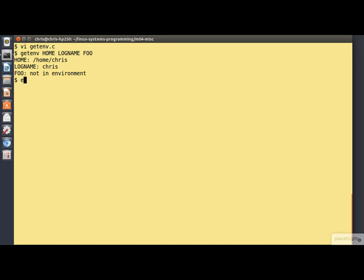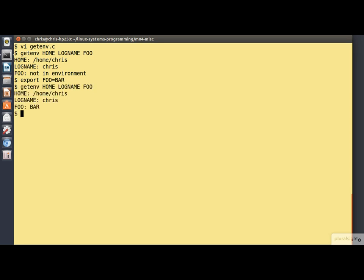Let's place it in the environment and give it a value. And now we'll run the program again. And this time you'll see that foo is reported as being in the environment with the correct value.